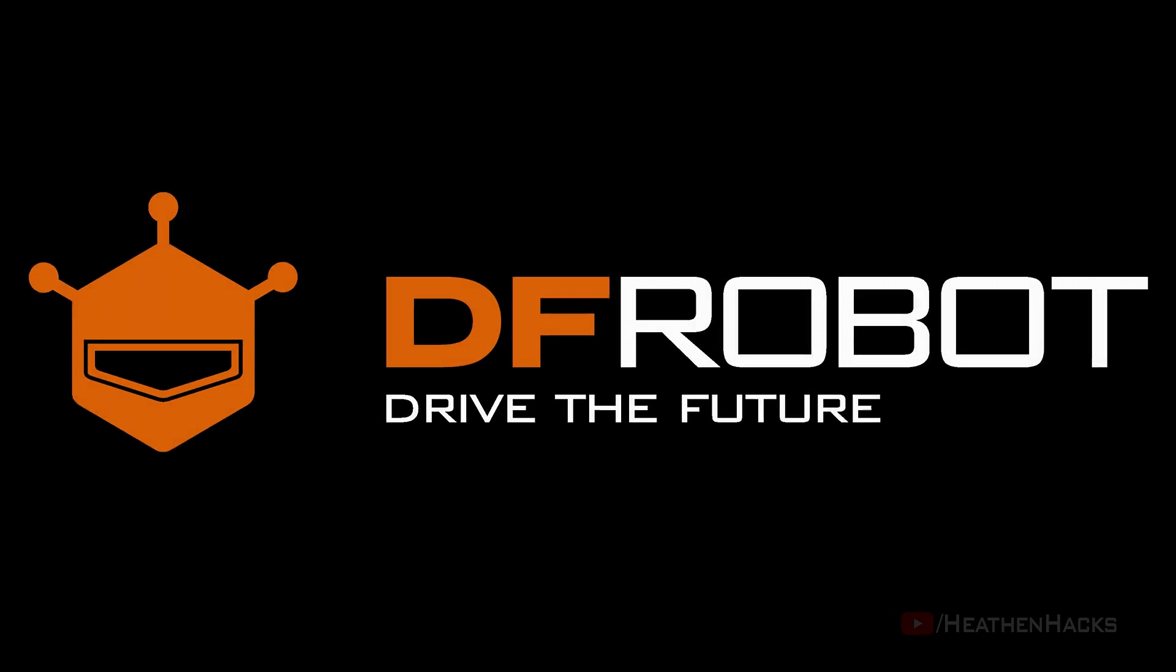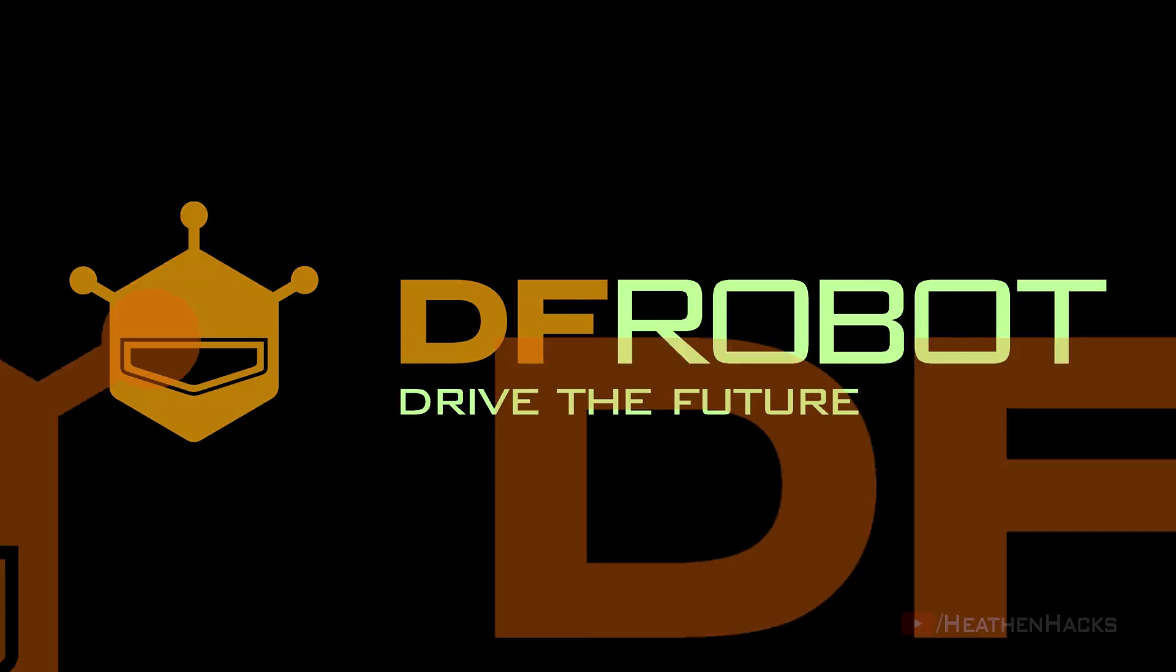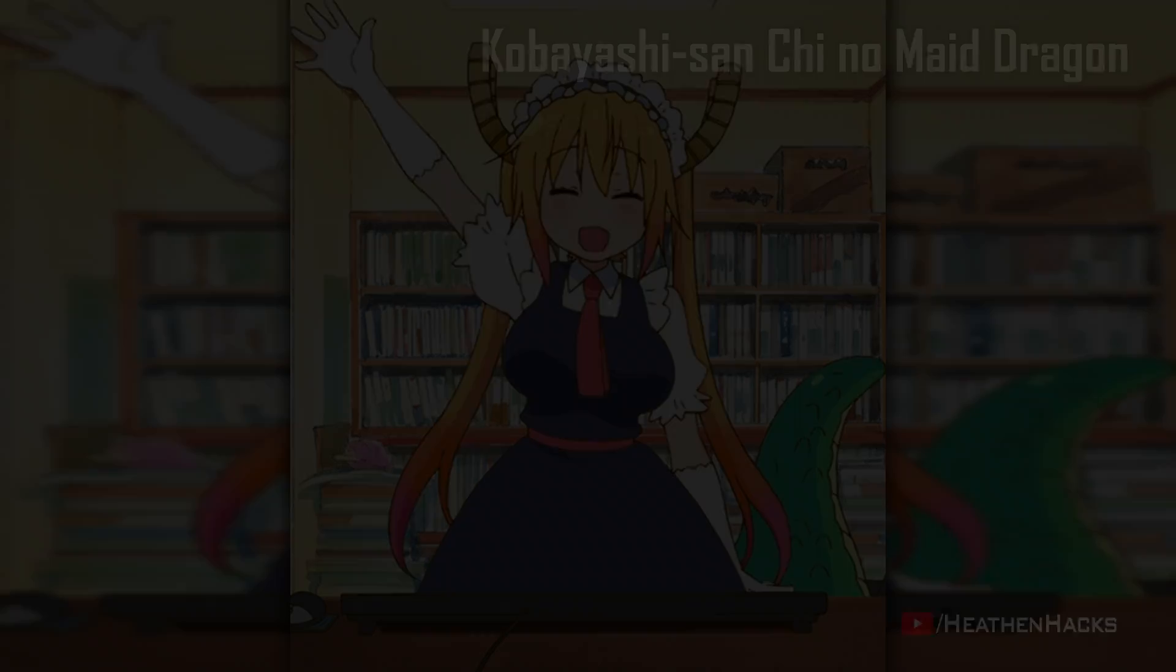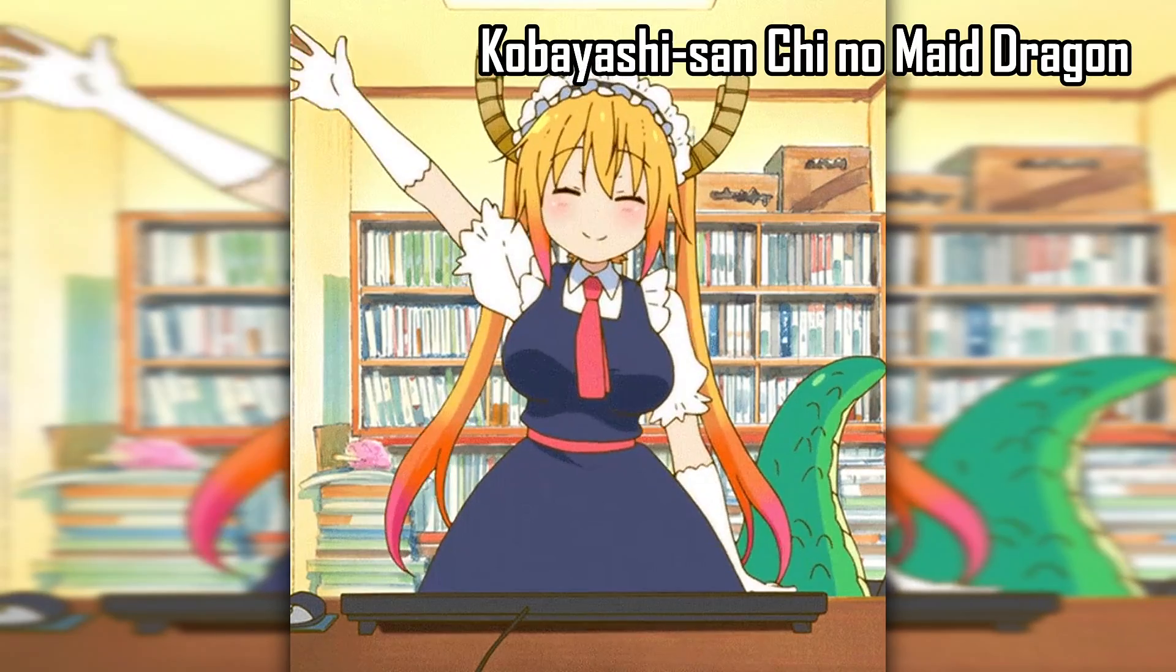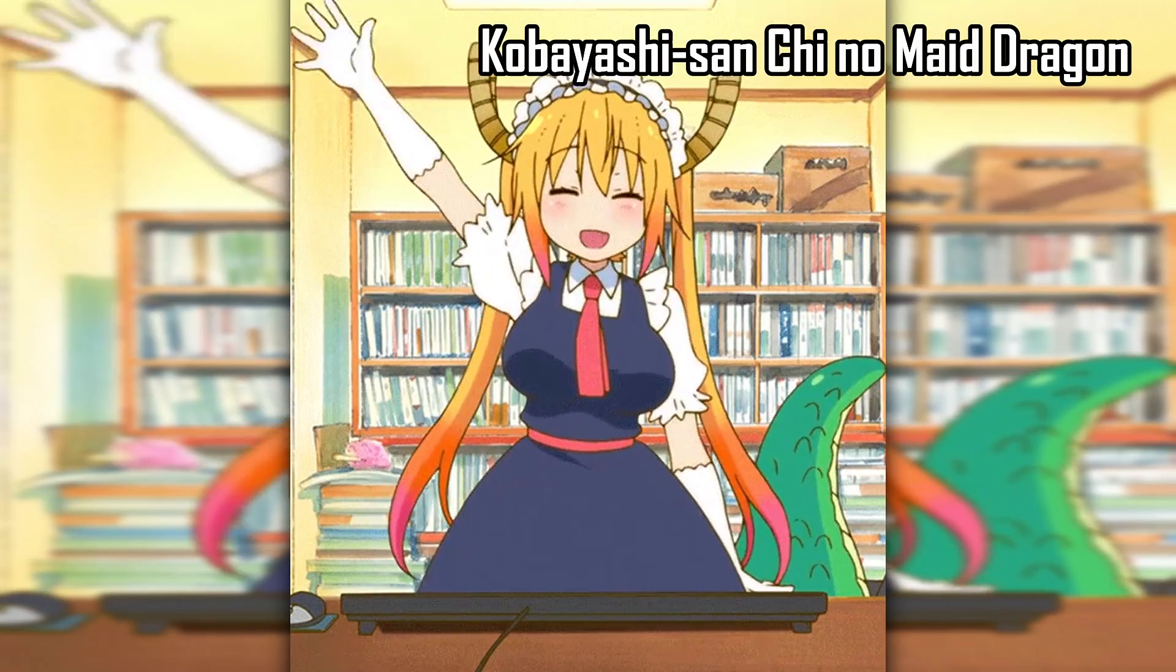This video is sponsored by The Impro Bomb. Drive the future. Hello YouTube and welcome to Heathen Hacks.